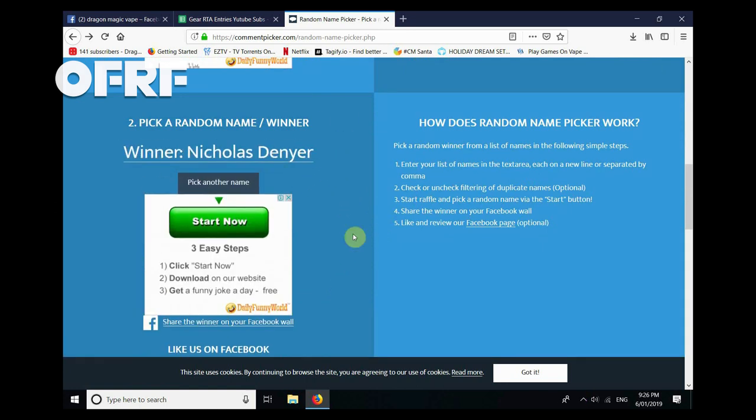Congratulations to Nicholas Denyer! Just before we pick our second winner, this giveaway was open on both YouTube and Facebook, so I've got entries from both platforms.